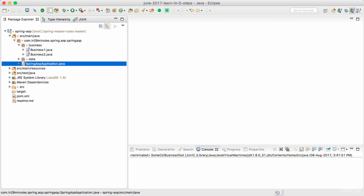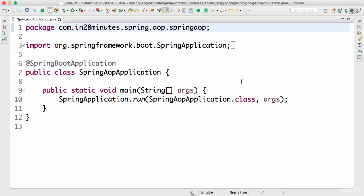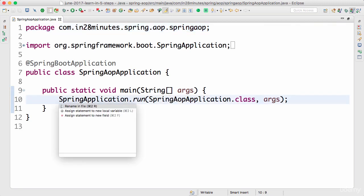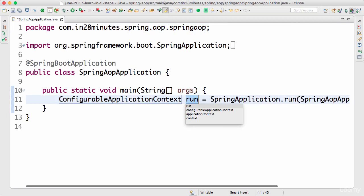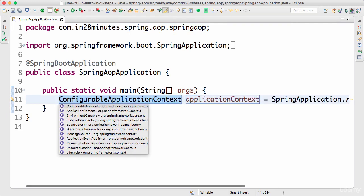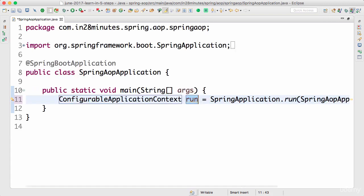So we have a business layer, a data layer, and a SpringAopApplication class. Until now what we've been doing is we got the application context from here, assigned it to a local variable, and used it to retrieve the bean.